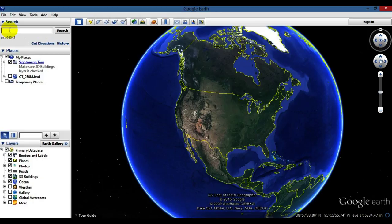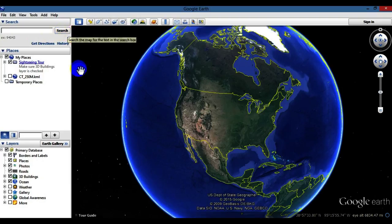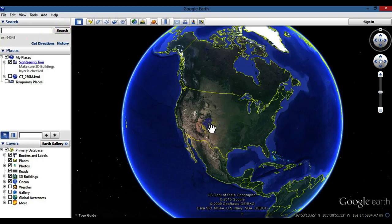Some quick features: you can actually type in your personal address and hit search, and Google Earth will zoom right down into your house, street, or neighborhood.